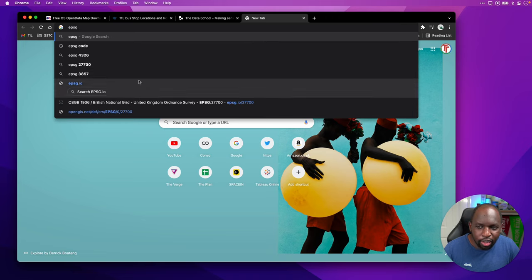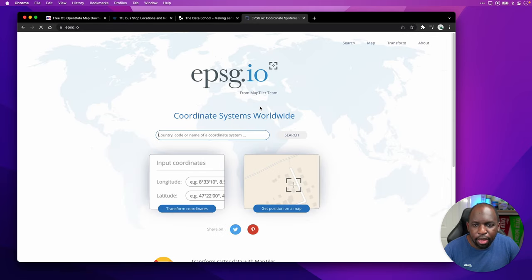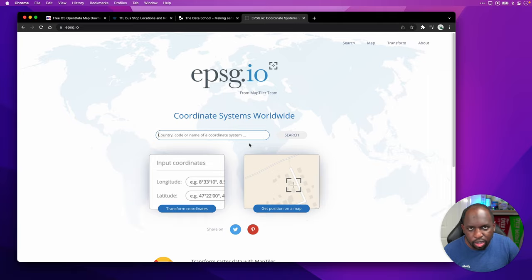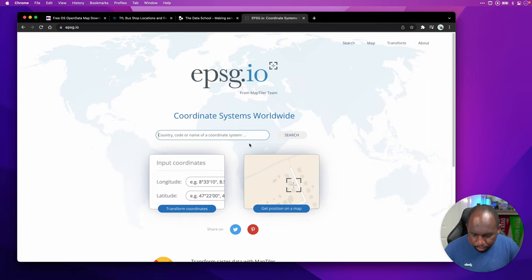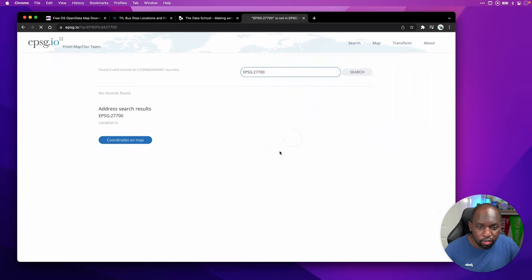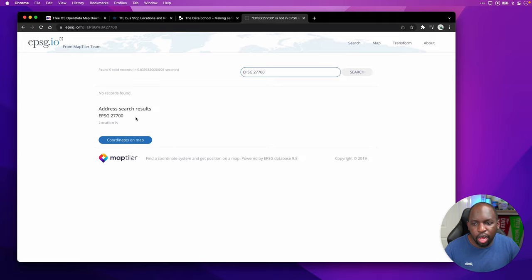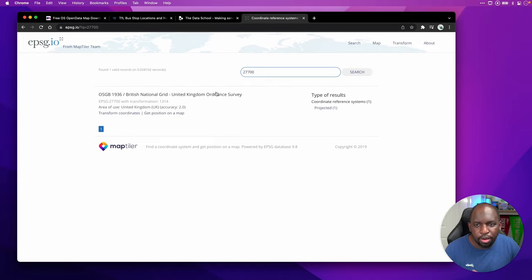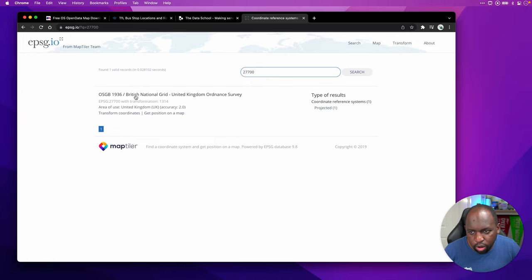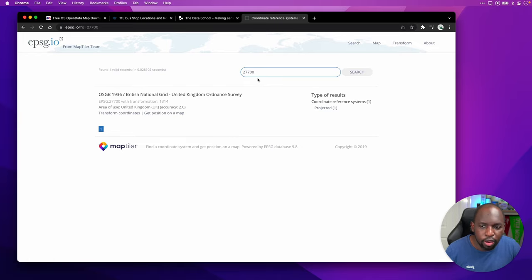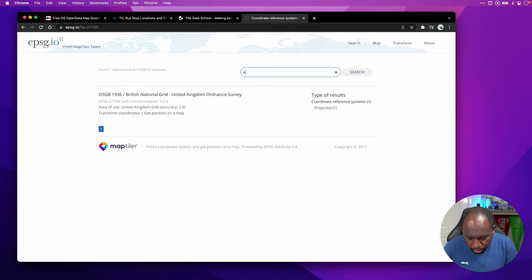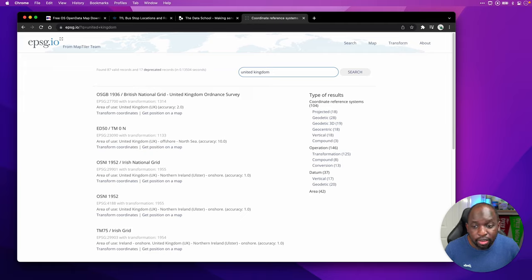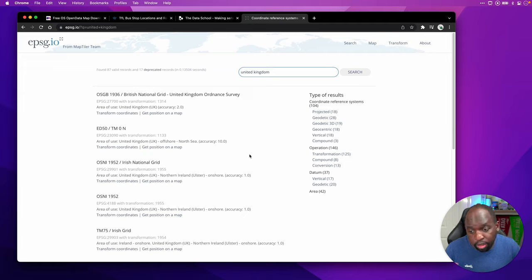There's actually a really good website that has this. If I just type in EPSG, you can see that it actually comes up. You can actually search these codes for pretty much any country in the world. So if you come across a coordinate system that you're not sure about, you can actually just type in the code, hit search, and it will come up. You can also just type in United Kingdom, and it will search for all the coordinate systems that might exist that are being used by different people in the United Kingdom.